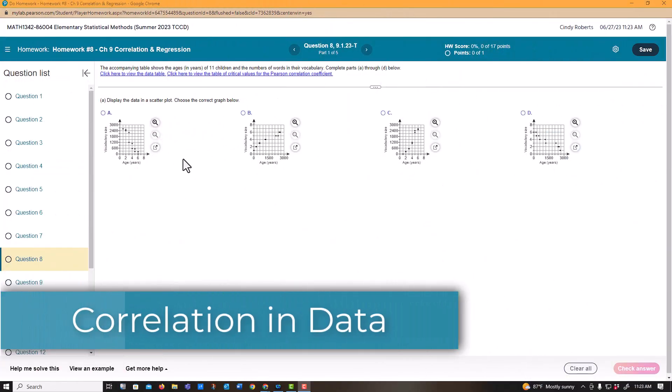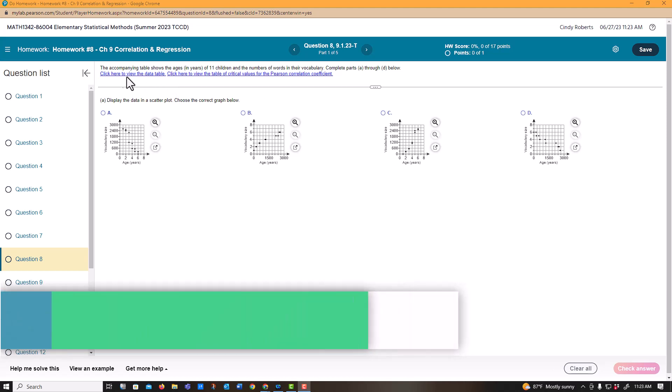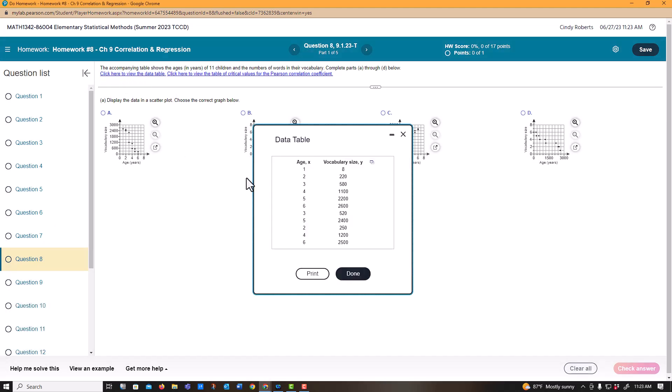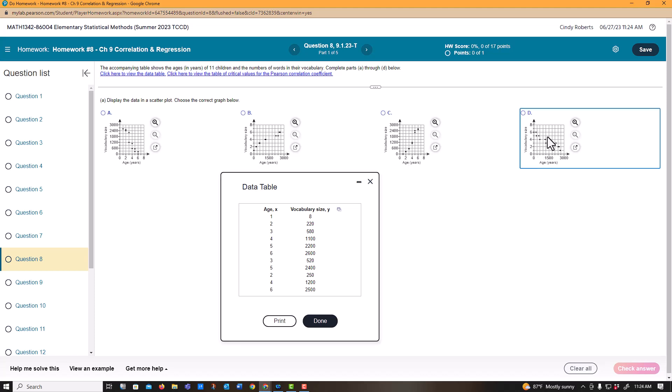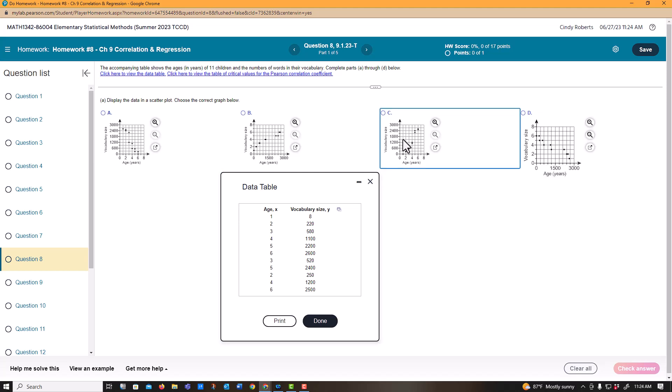We're looking for trends in this data. Click here to view the table and see which one of these matches. This is the x value. When x is 1, y is 8, so there's no way it's that one. This is at 0, so there's no way it's that one. I can't really see that one, let me zoom in a little bit. At 1, it looks like it's 6, so it looks like this is the answer.